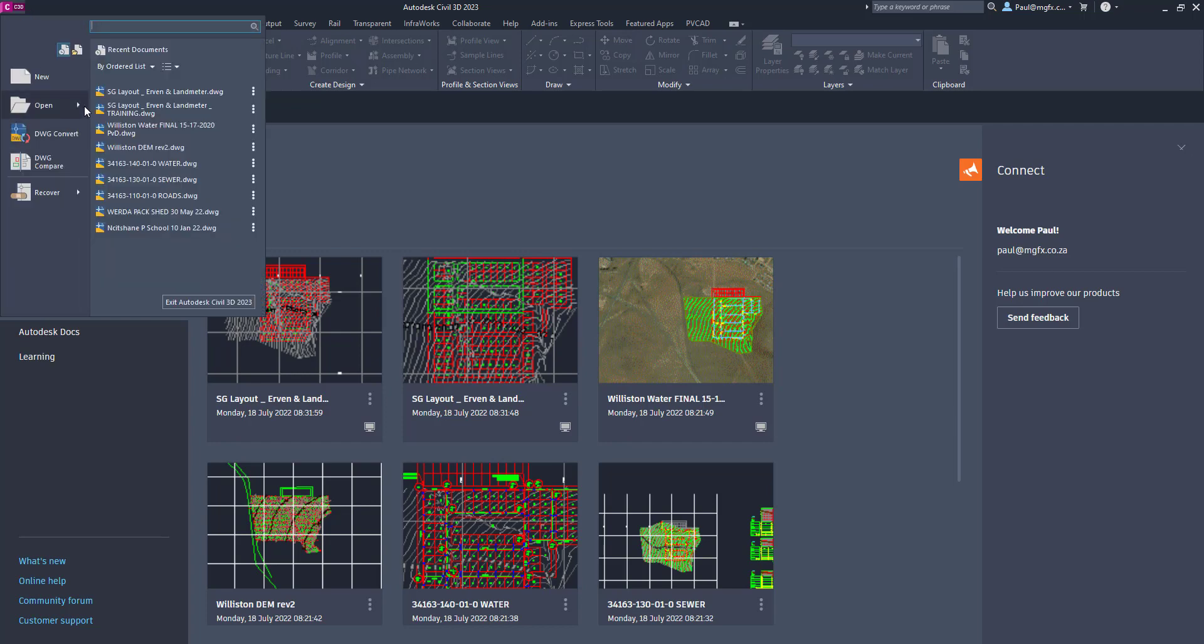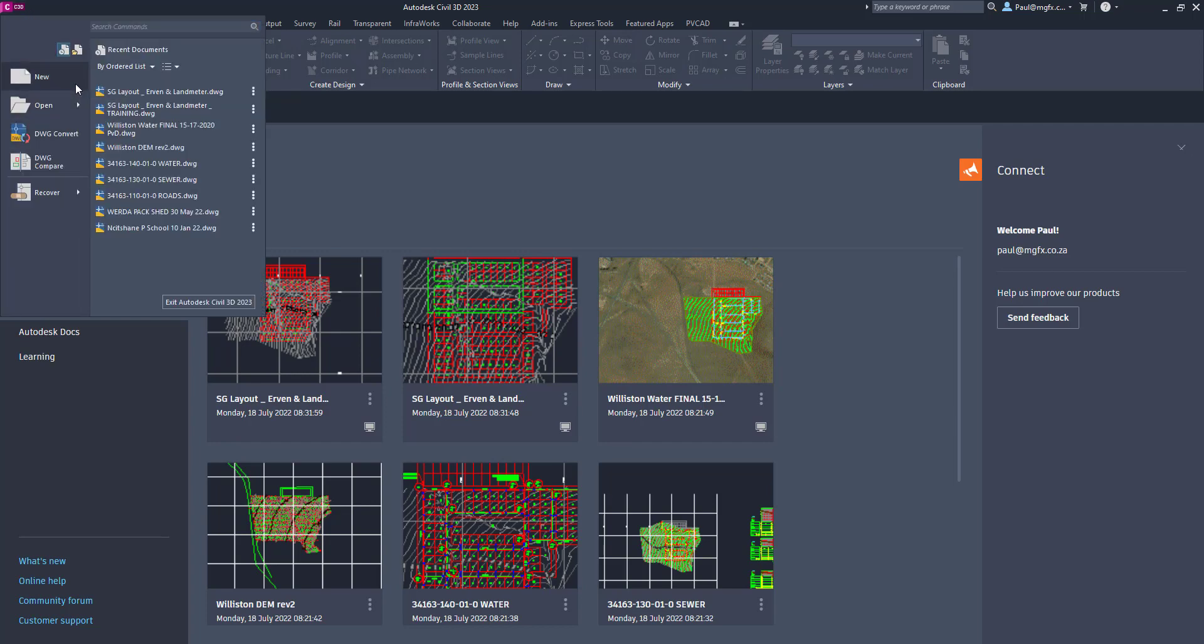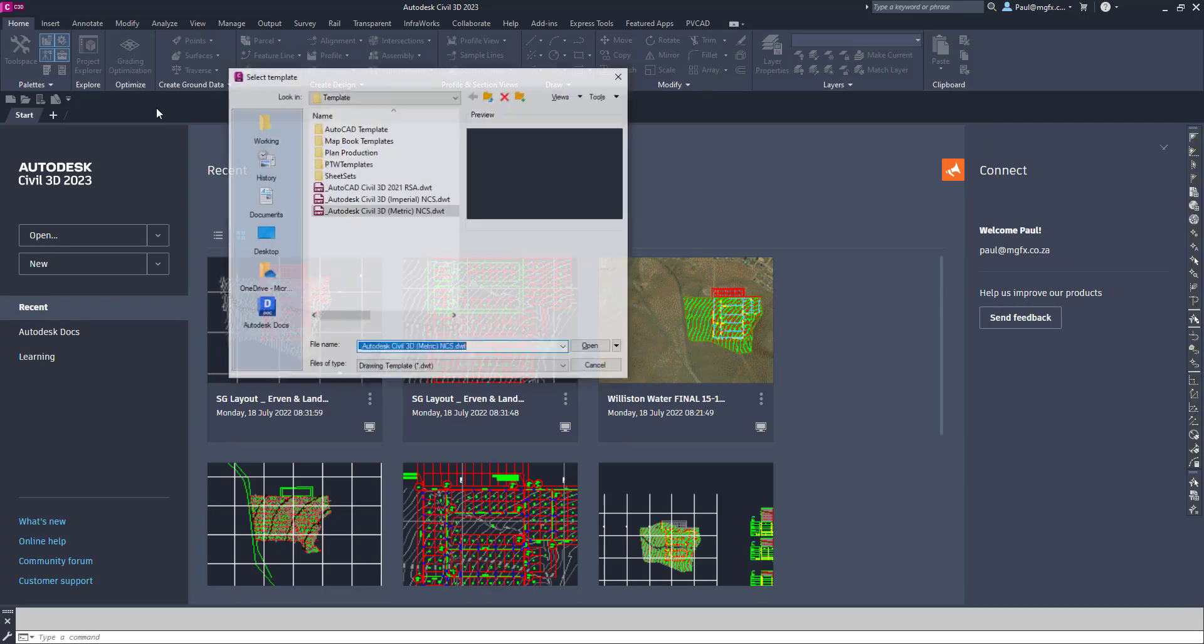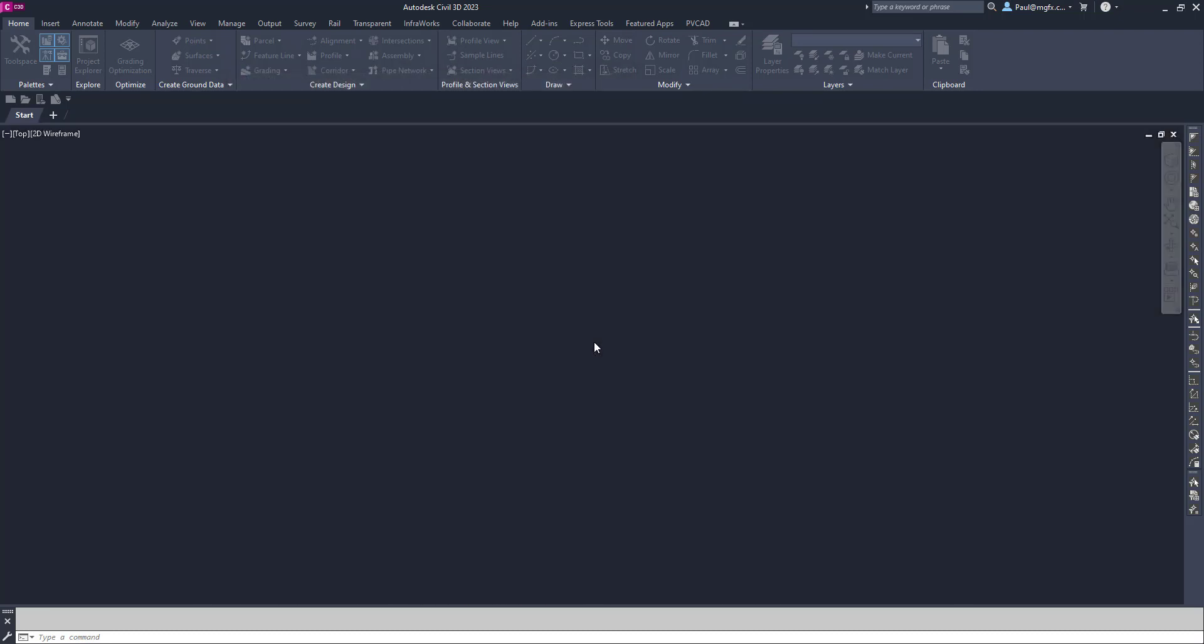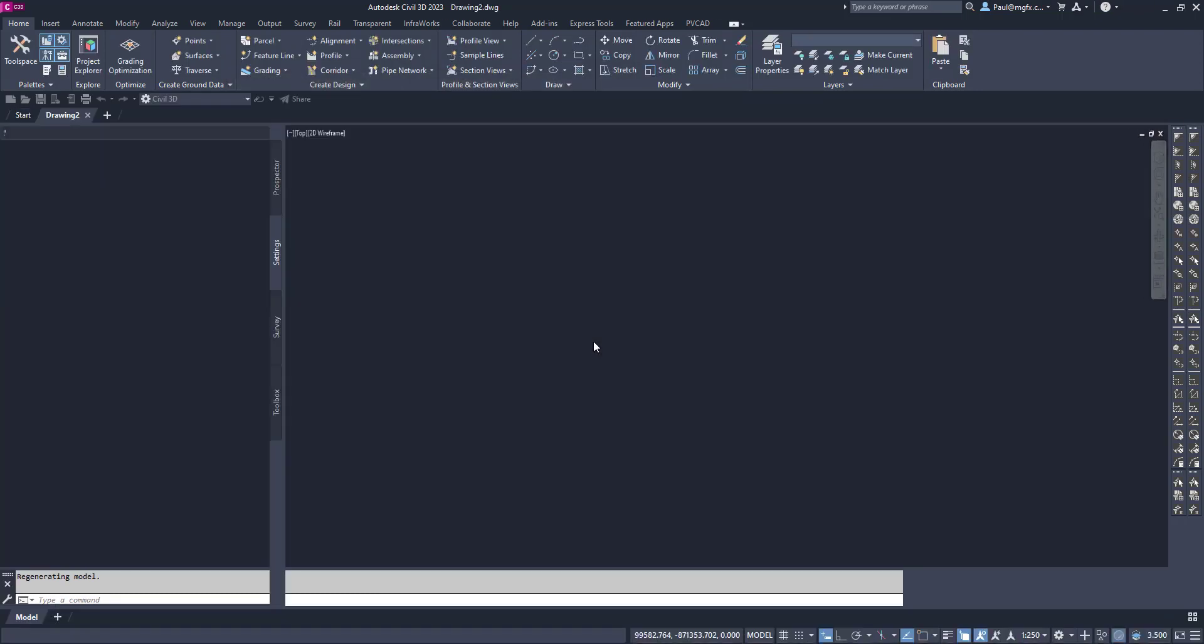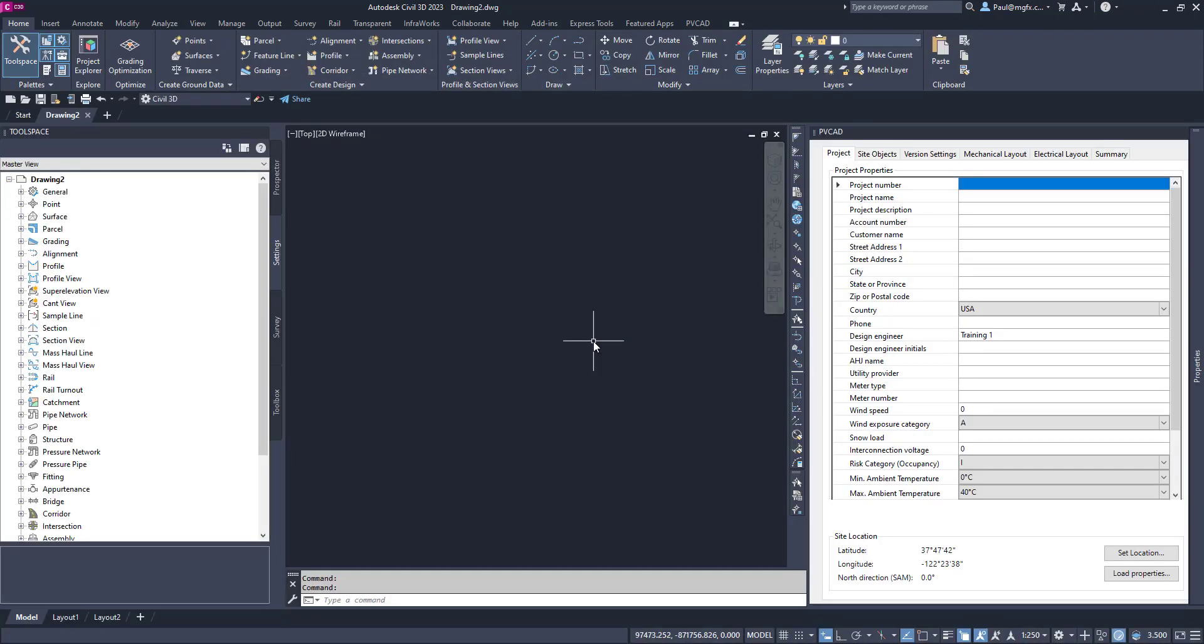Here we have Civil 3D. It's opened with the default American template. Let's quickly get that. We'll say new, and now it will ask us for a template to use. You can see that our South African template, the Republic of South Africa RSA, is now available for us because we copied that across from 2022 even though this is 2023.